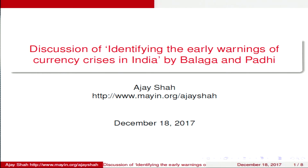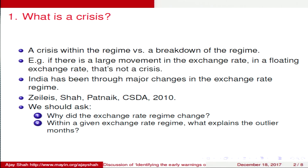Discussant Ajay Shah responds with 10 minutes. He argues we should think more carefully about what constitutes a crisis. Two very different things can happen: sometimes you have an established exchange rate regime and get a large shock inconsistent with that regime — for example, under a tightly managed rupee-dollar peg with 0.1% monthly standard deviation, a 2% monthly move is a giant, crisis-level event. Alternatively, the exchange rate regime itself changes. He argues the paper is mixing up these three classes of events.